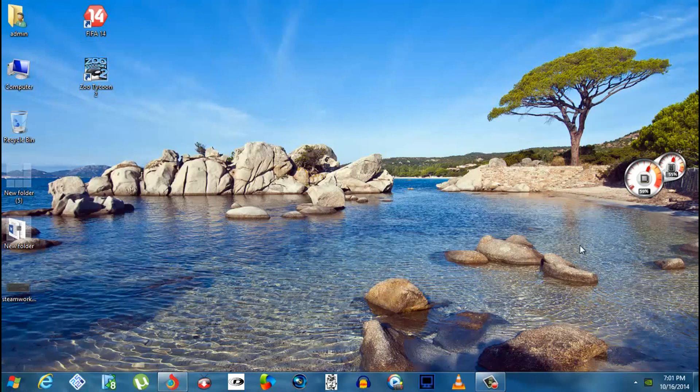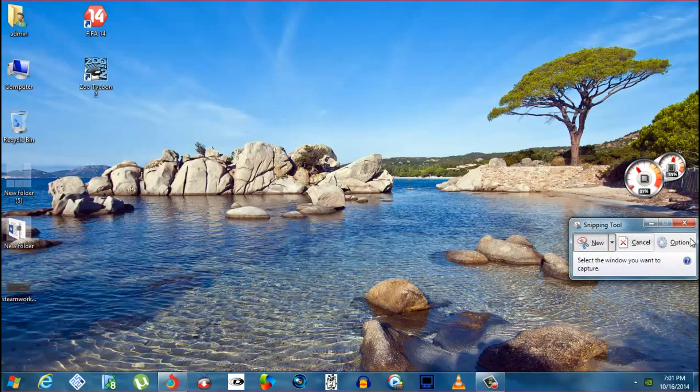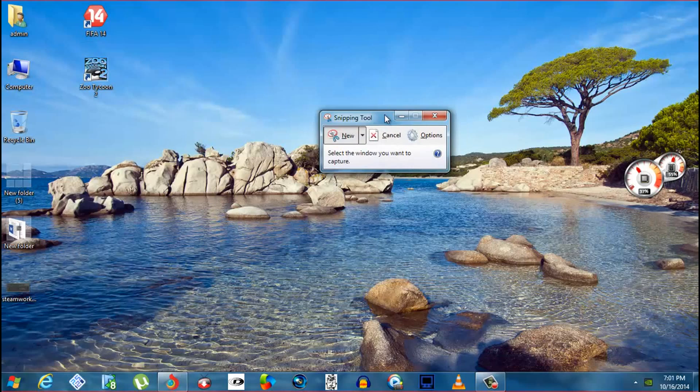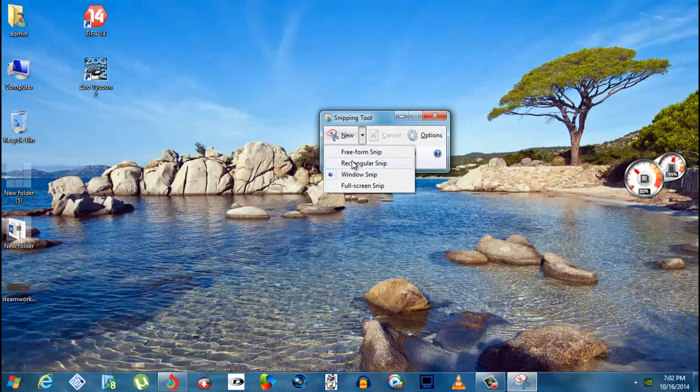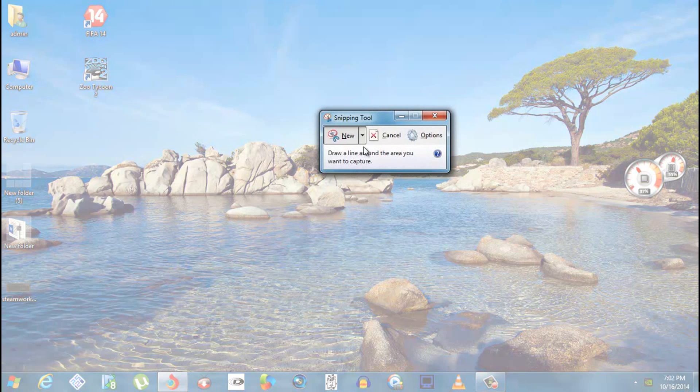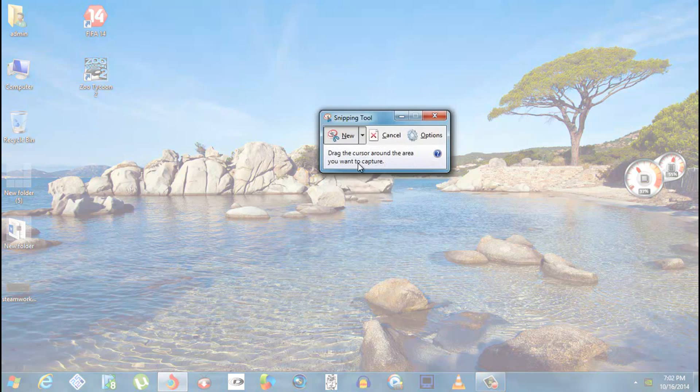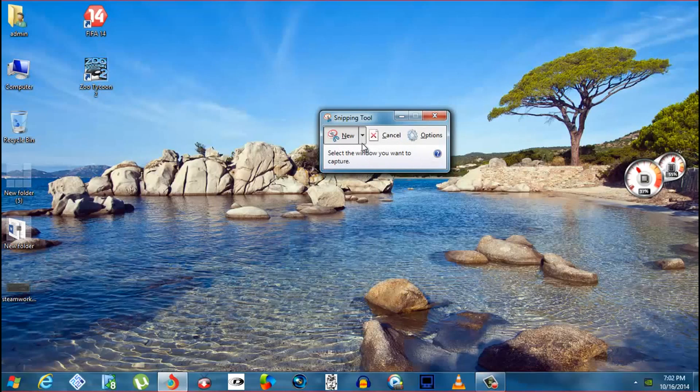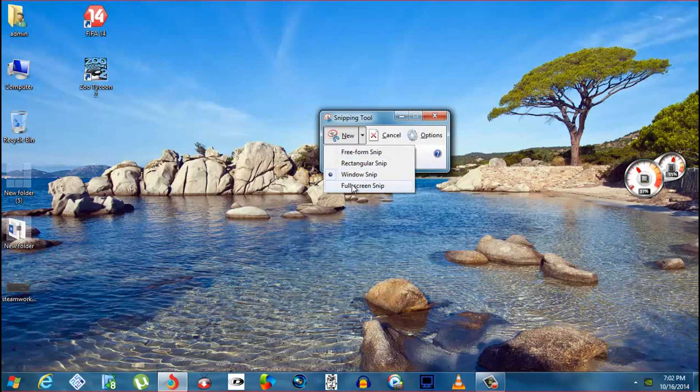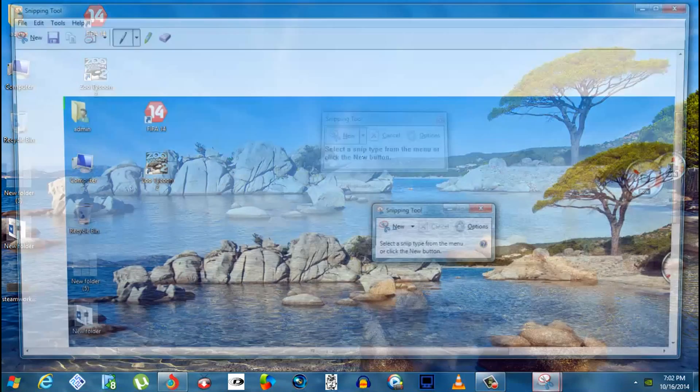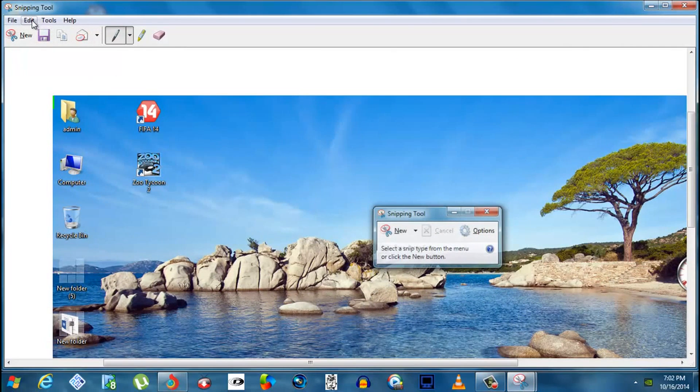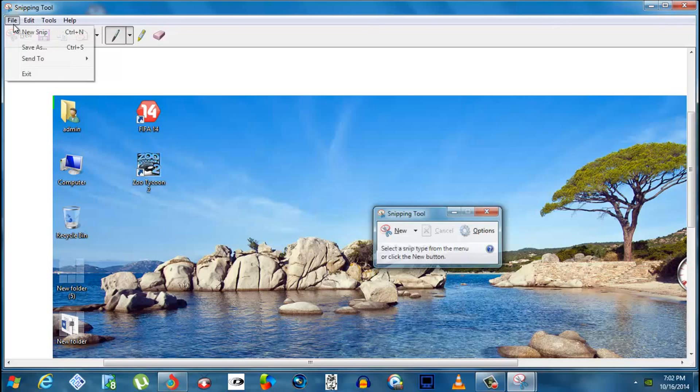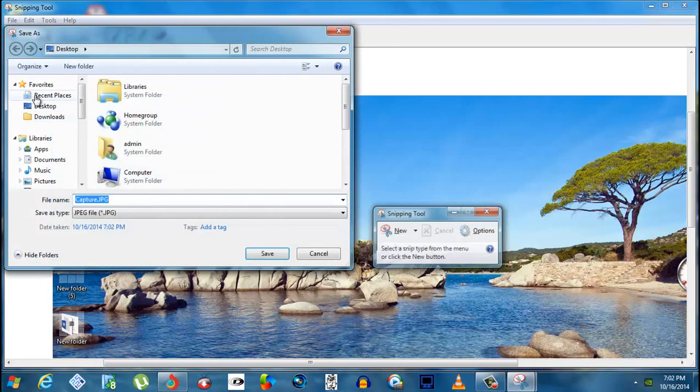Go to New. You can choose freeform snip, rectangular, window, or fullscreen. When you press it, you'll get the screenshot and you can save it to your desktop.